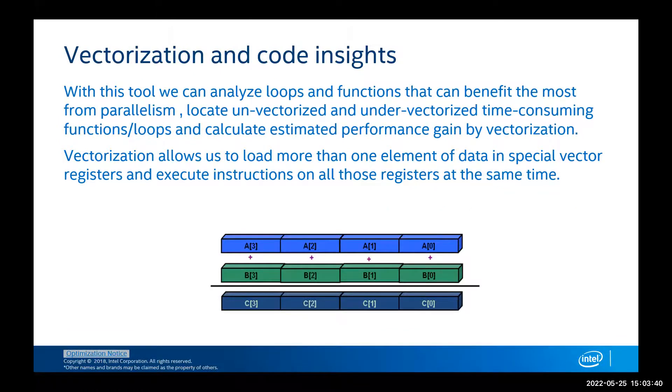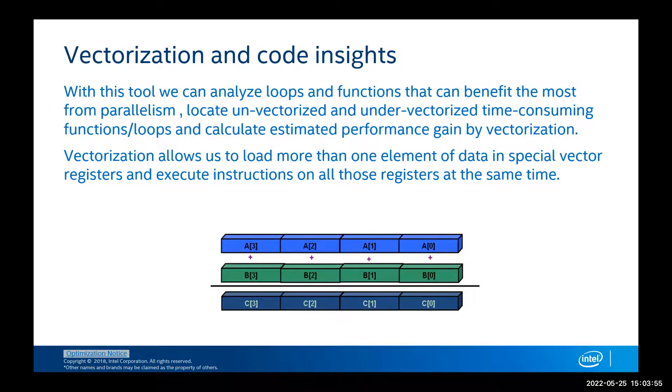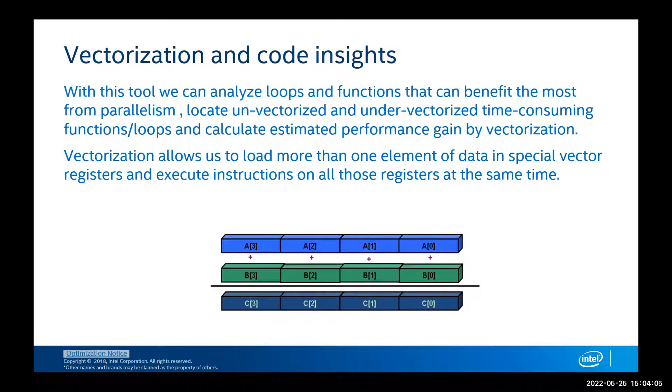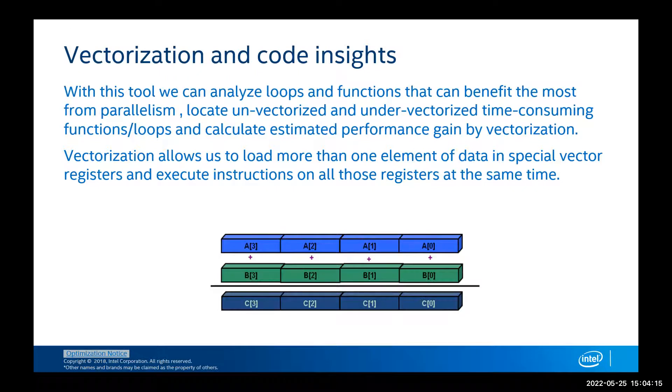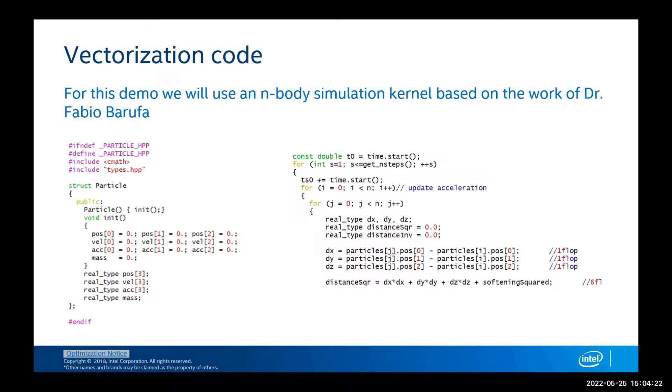So let's take a look at vectorization and code insights. With this tool we can analyze loops and functions that can benefit the most from parallelism. Why do we want to have vectorization in our loops? Because when using vectorization instructions, we are able to load more than one element of data into special vectors, and this will execute concurrently in comparison. If we were just doing that with a scalar architecture, in which we have to load only one element and do a mathematic operation on it. So vectorization is the goal of any programming model so that we can obtain more performance.